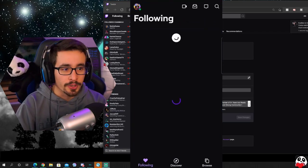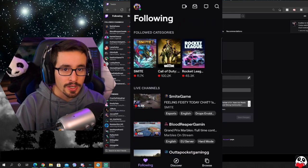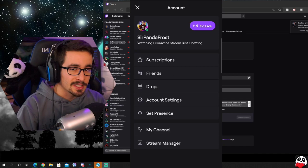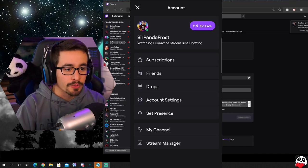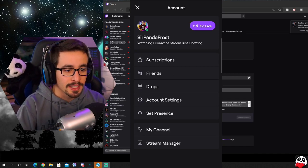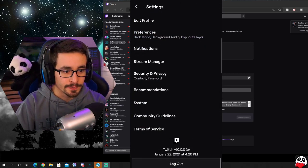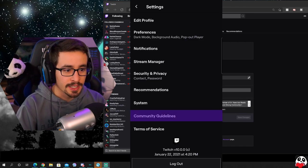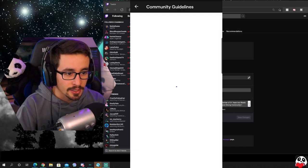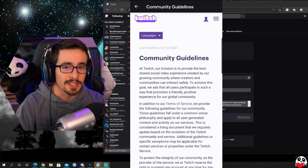Same thing as before, you're going to click your image. This time it's in the top left corner. You're going to go to account settings and then to settings and then community guidelines.